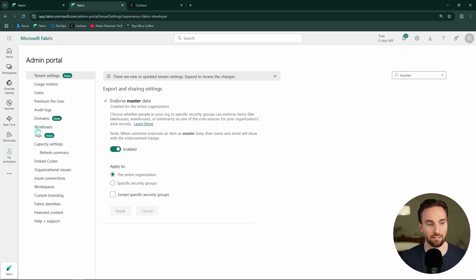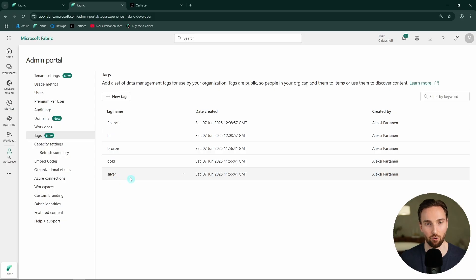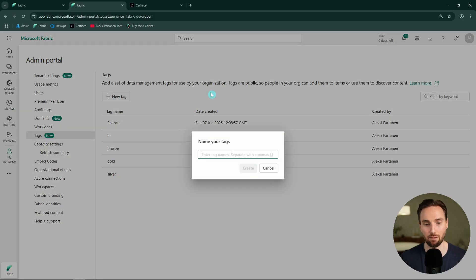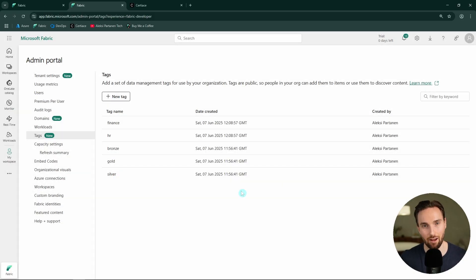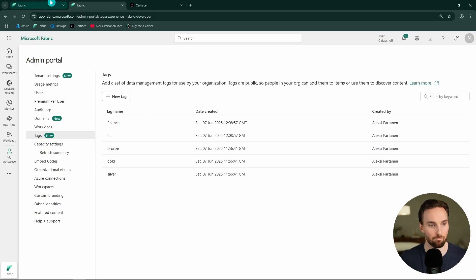Now let's go back to the admin portal and talk about tags. Here in the admin portal we can see a separate tab for tags. I've already created a bunch of tags: finance, HR, bronze, gold, and silver. We could create more tags here. Remember, as explained in the theory section, tags can also be created and managed programmatically via Fabric admin REST APIs. Only Fabric admins are able to create these tags.